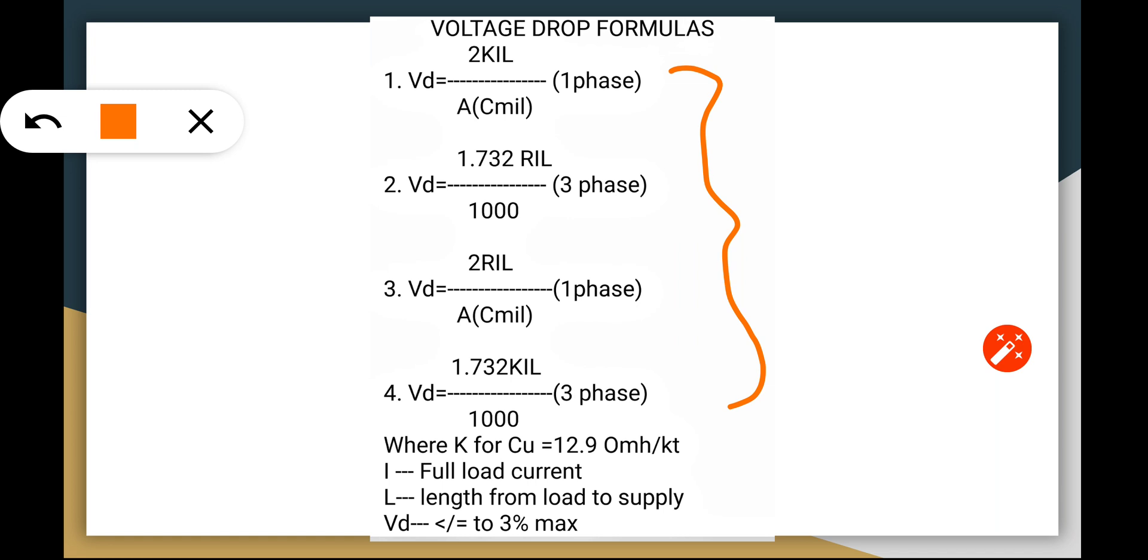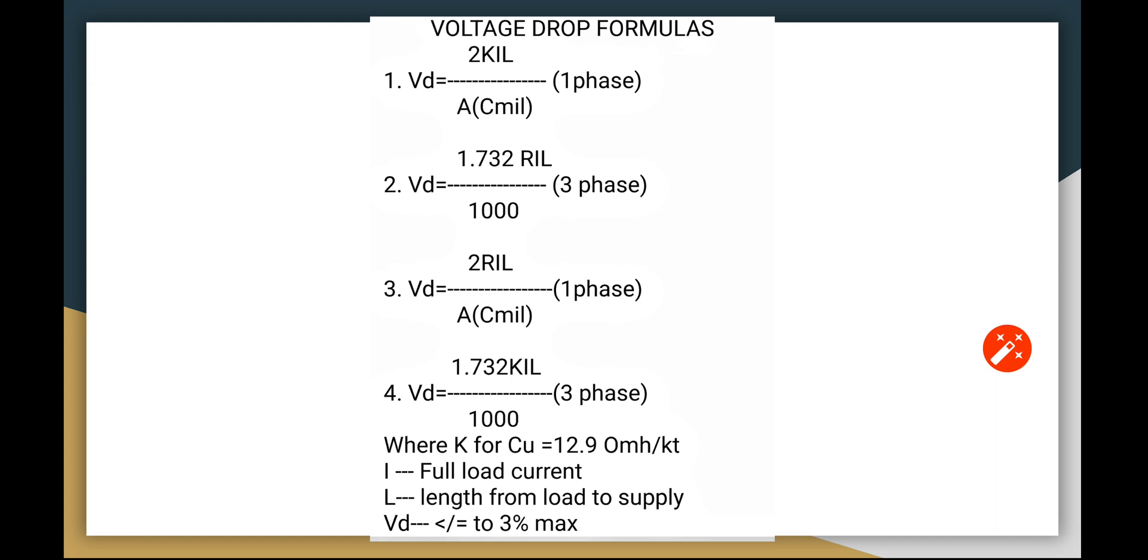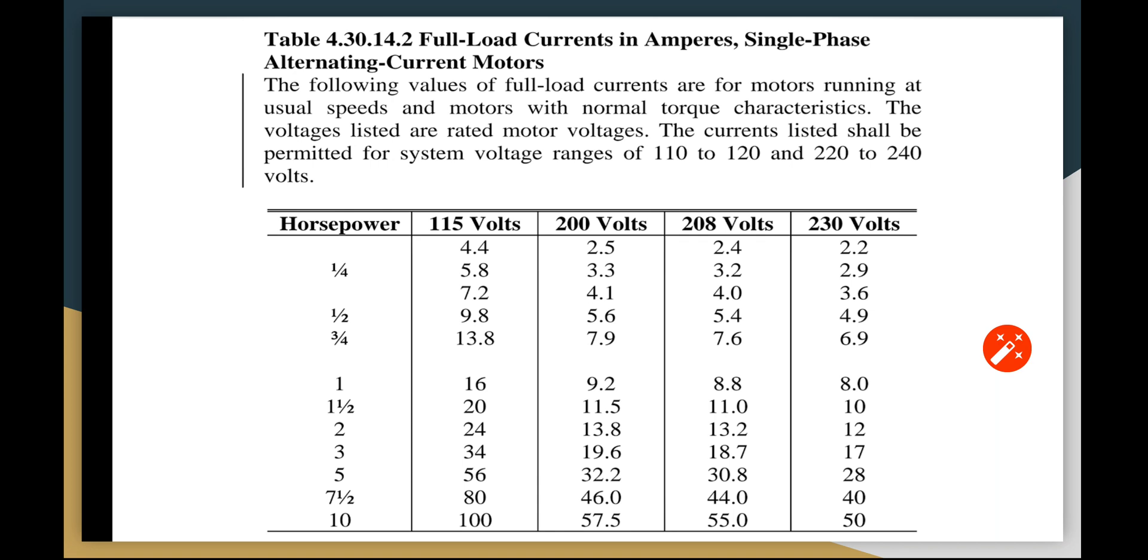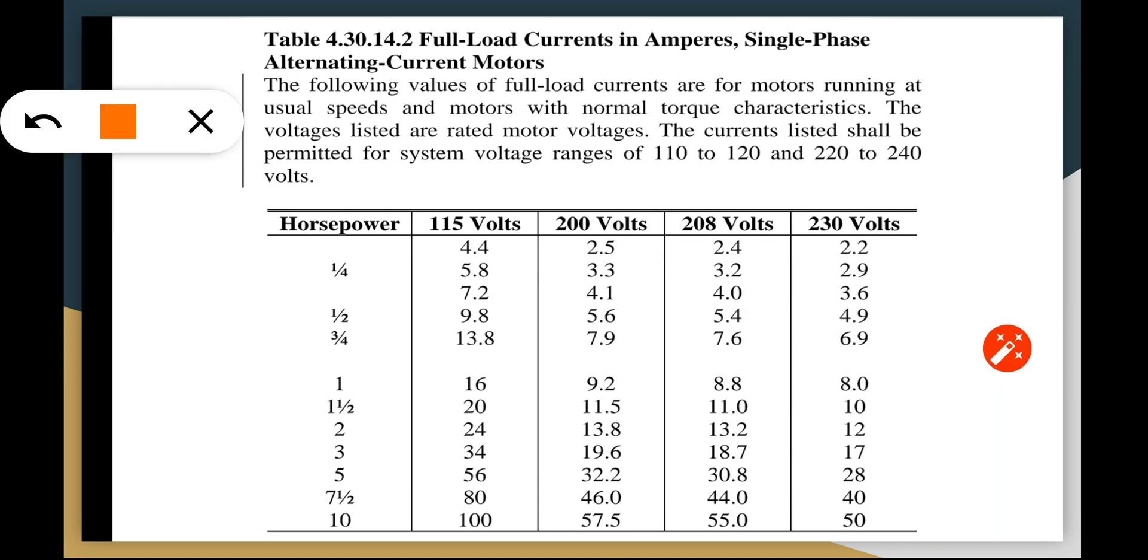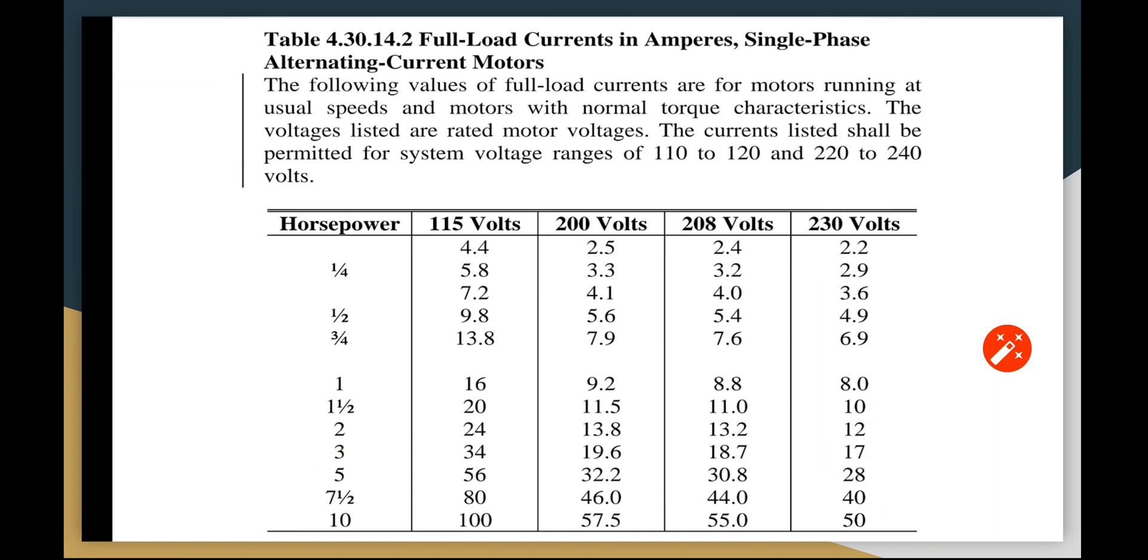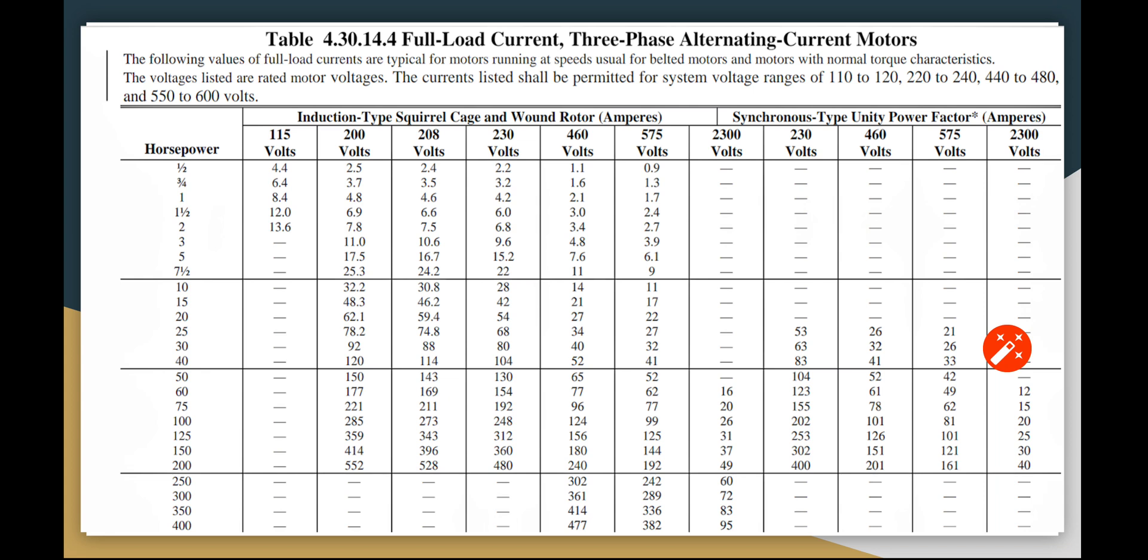Let's have this table here. For single-phase, we are going to use in our calculation a 3 HP induction motor at 230 volts, and we're going to use 17 amperes for the full load current. Take note of this: 17 amperes for the 3 HP.